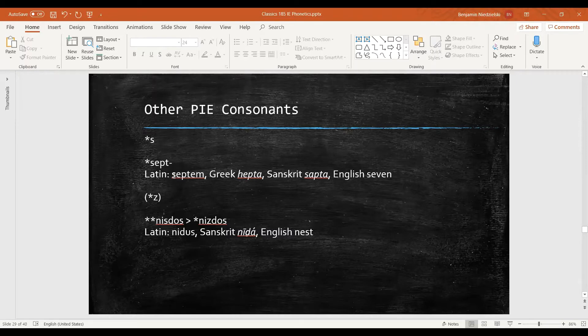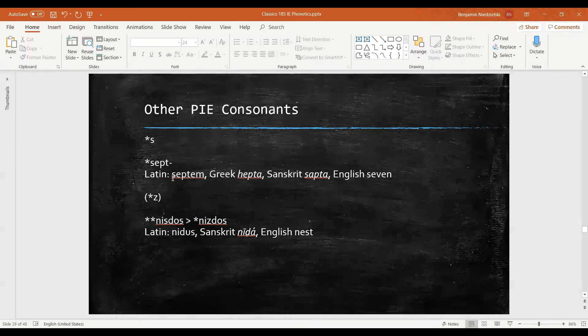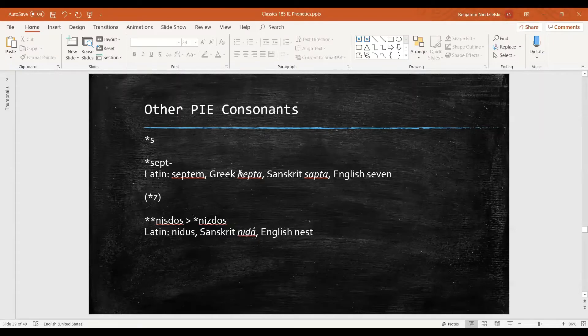We have Latin septem, Greek hepta, Sanskrit sapta, and English seven. So s goes unchanged in Latin, Sanskrit, and English, but in Greek it does change to this h sound.